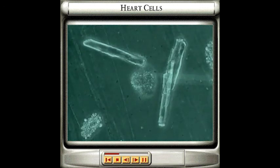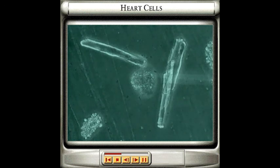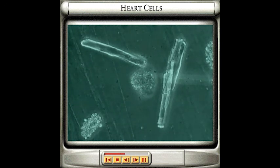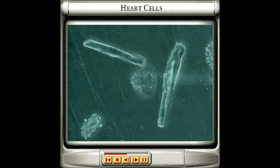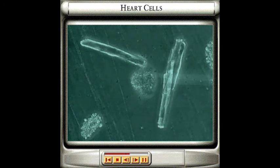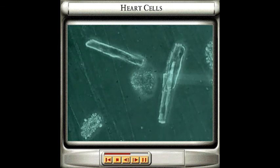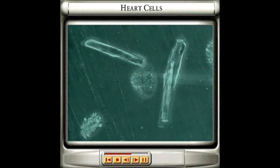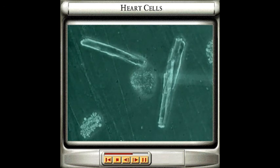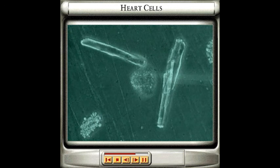This is because their action is myogenic, which means that they are able to contract automatically, without instructions to do so from your brain or any other part of your nervous system. This is one of the things that makes cardiac muscle different from your other muscles, which require nerve impulses from your nervous system to function.